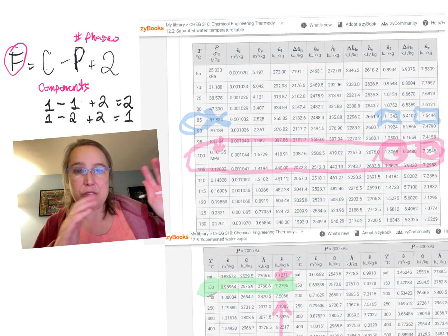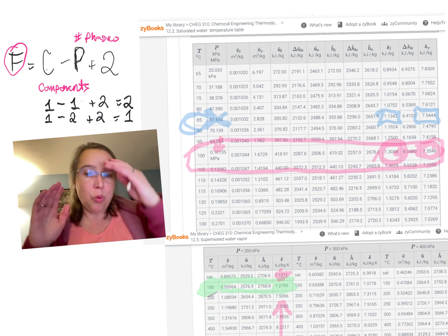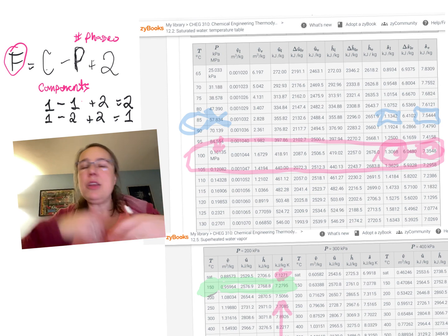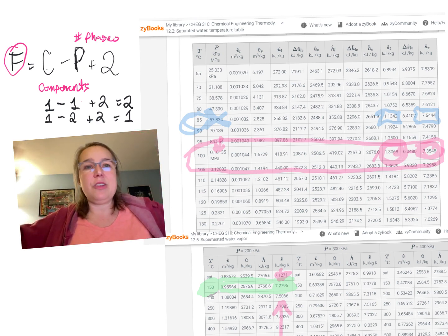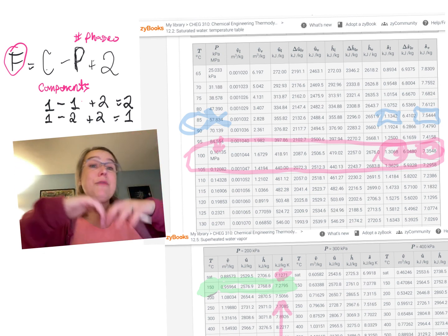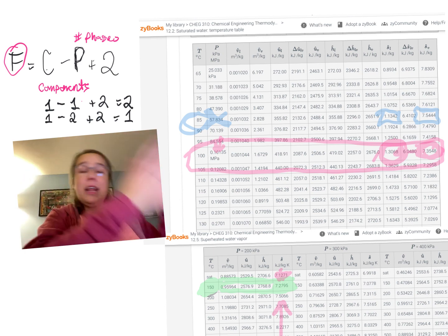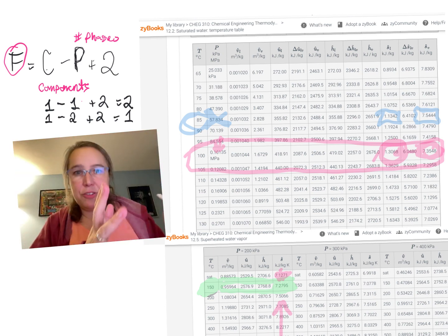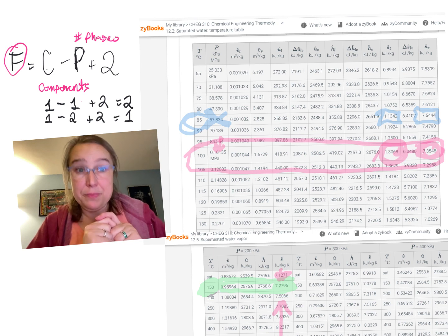So, any two things only line up with one set of properties. So, that's always going to be the case. So, once you know if you know a temperature and a pressure you know a pressure and an internal energy. You know a volume and an entropy. Only one place on the entire steam table will that thing be found.